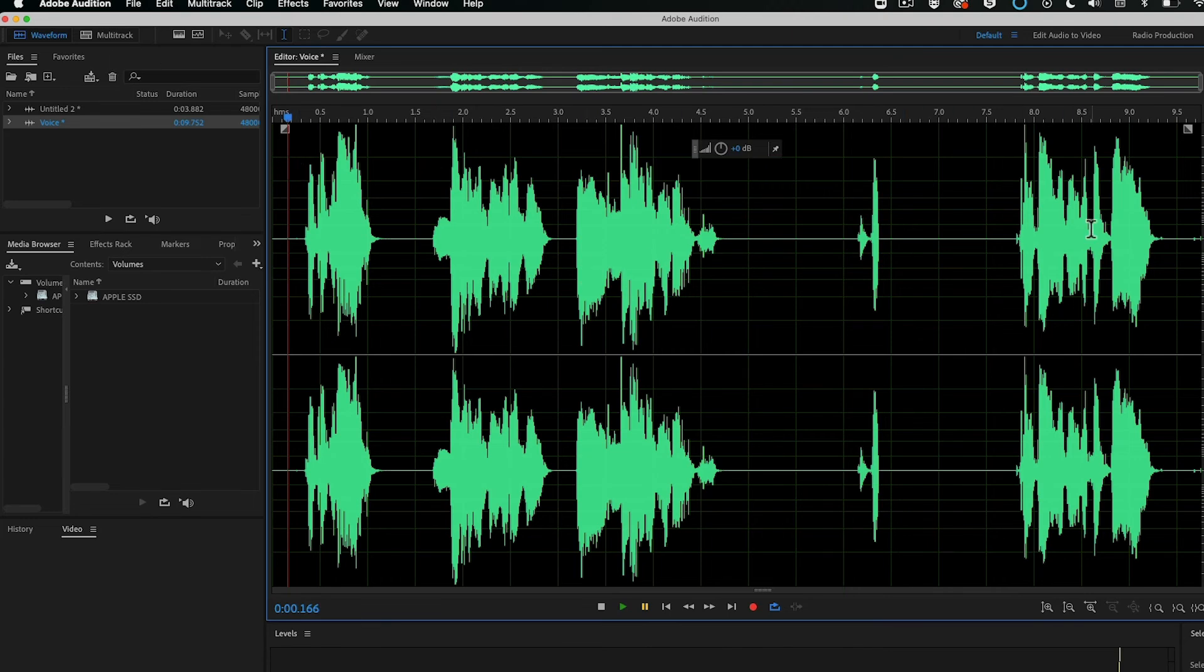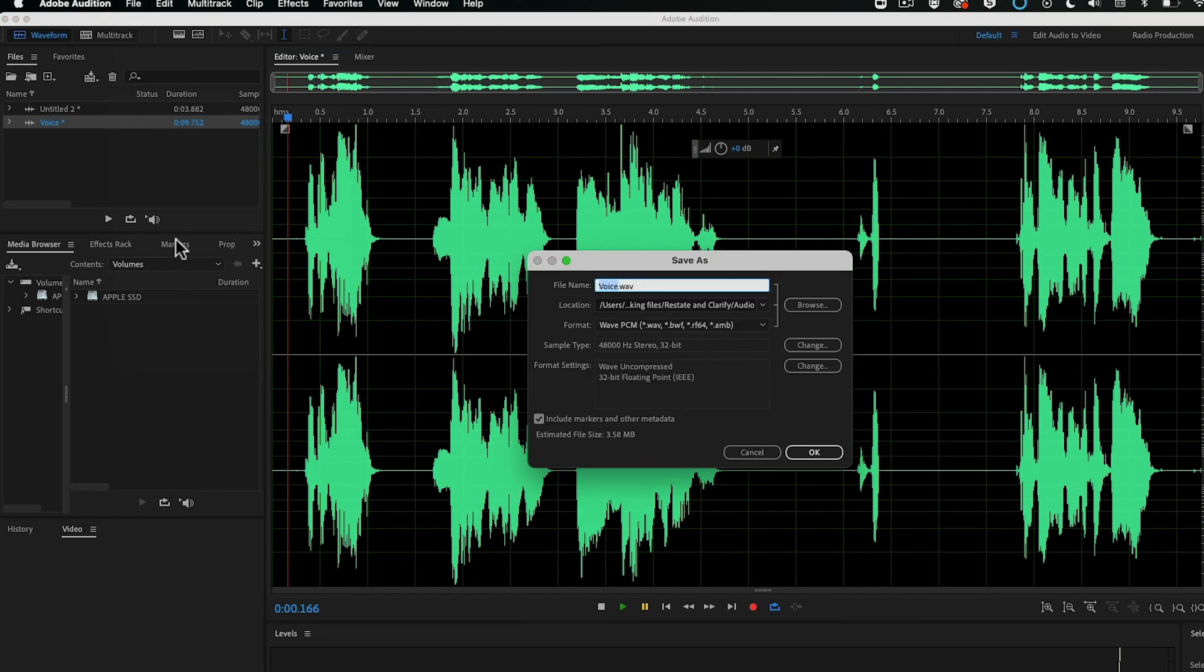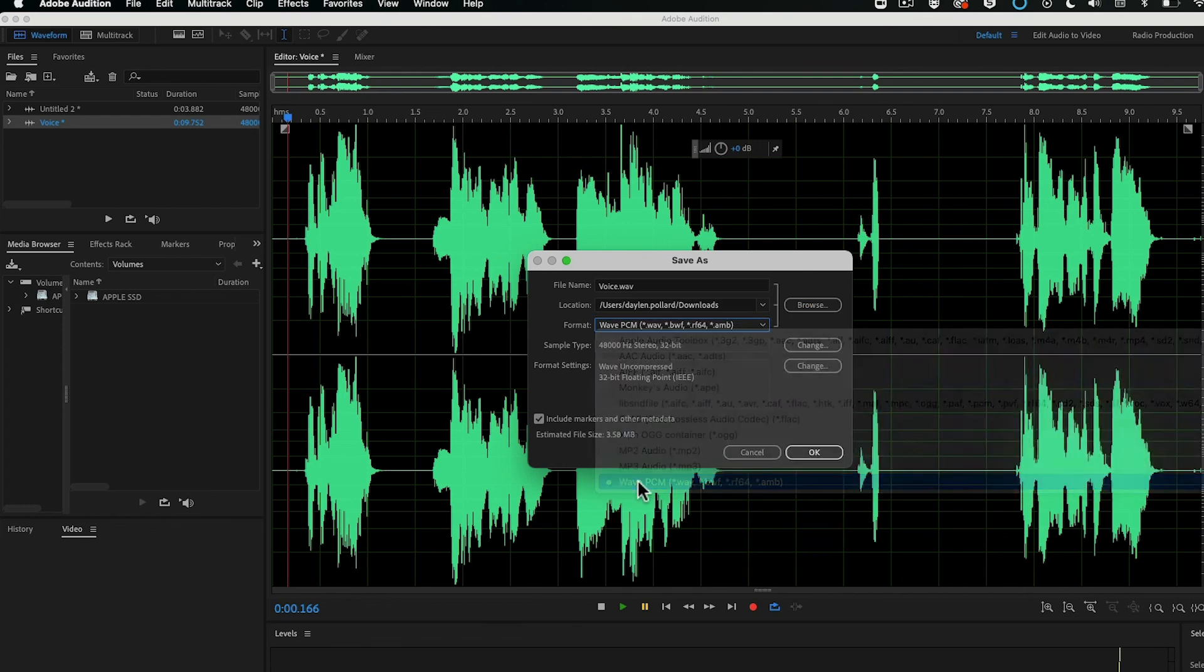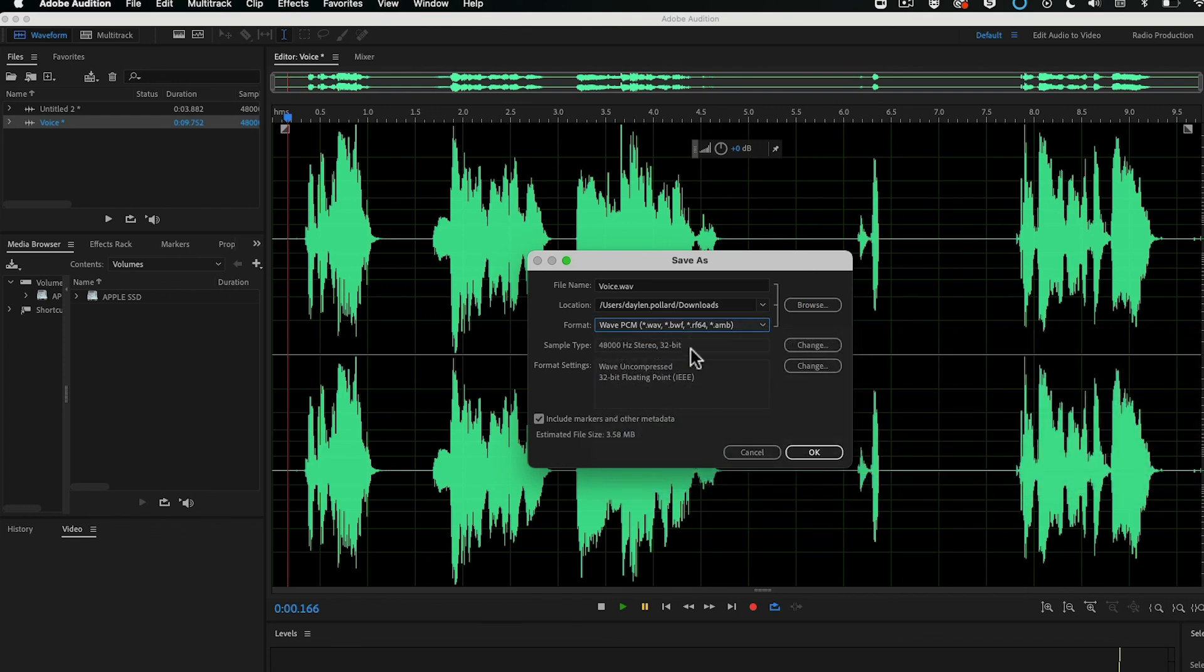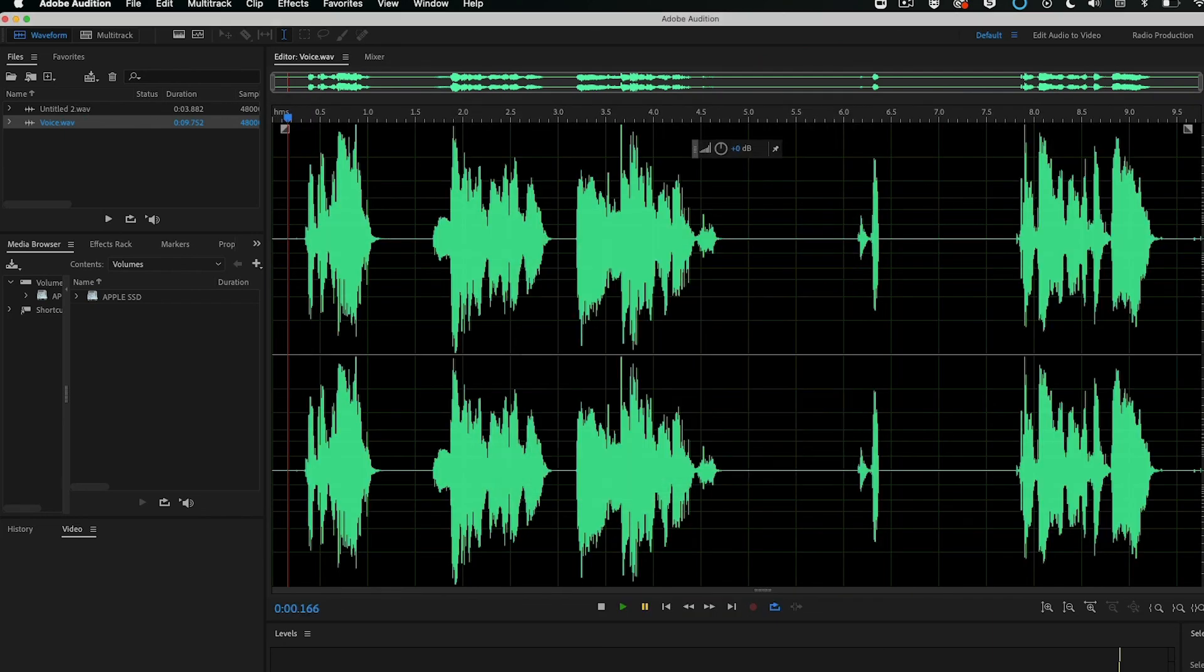And then once you're done with cleaning up your voice, you can just go and save it. Pick a file location that you want to save it at. You can choose what format you want to export it. Wave is probably one of the best ones. The rest of these settings look fine to me. I'm just going to say OK. And there you have it.